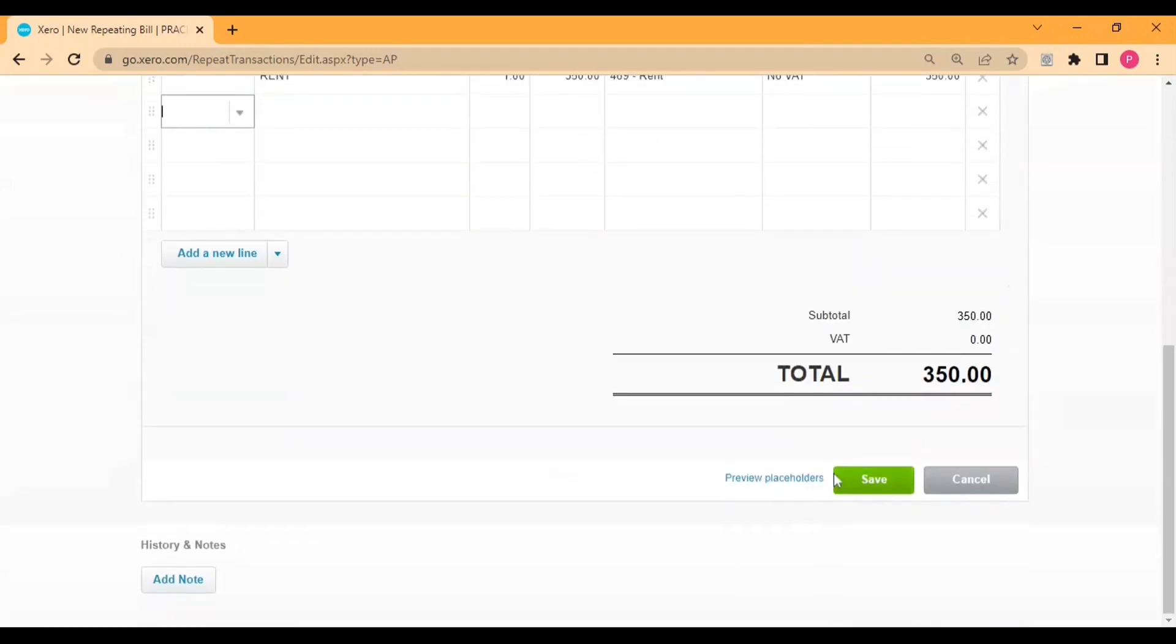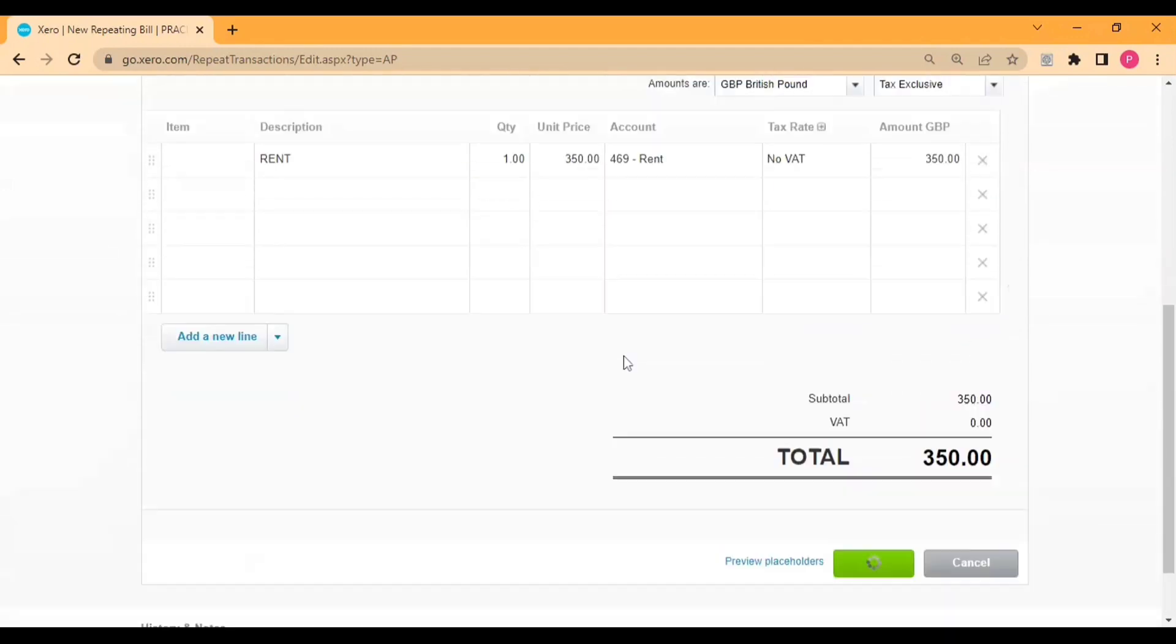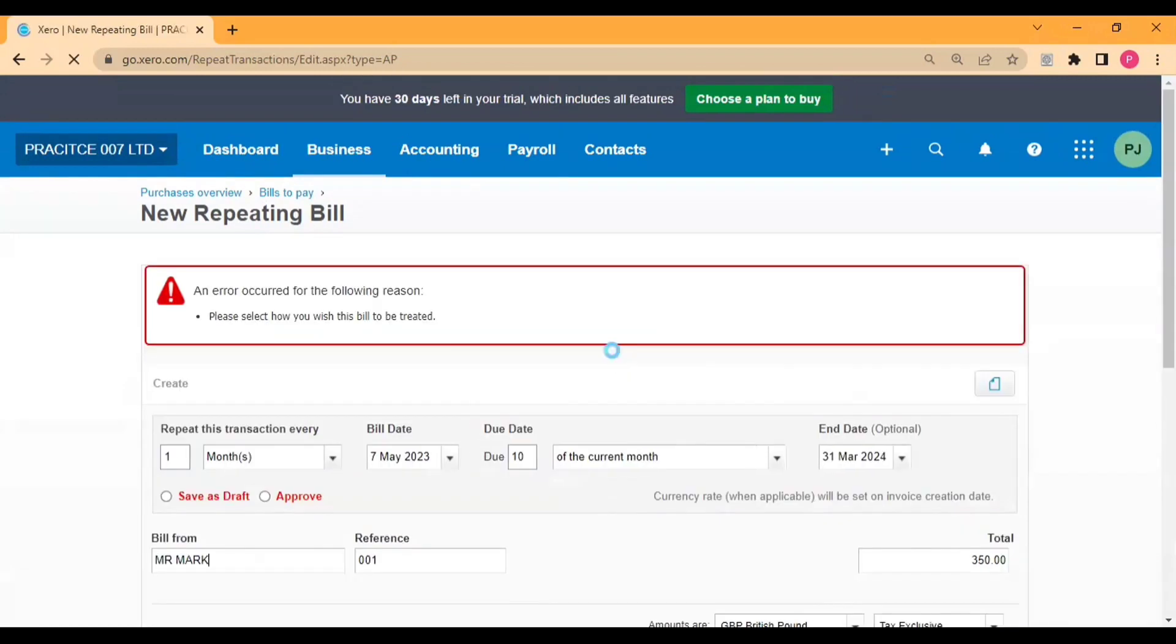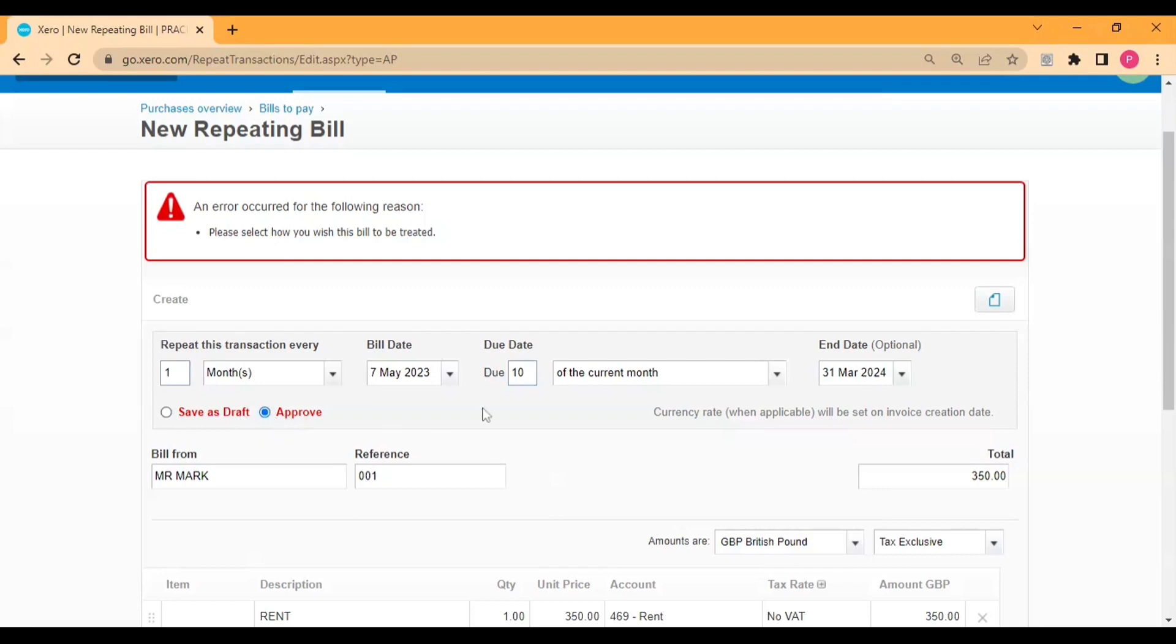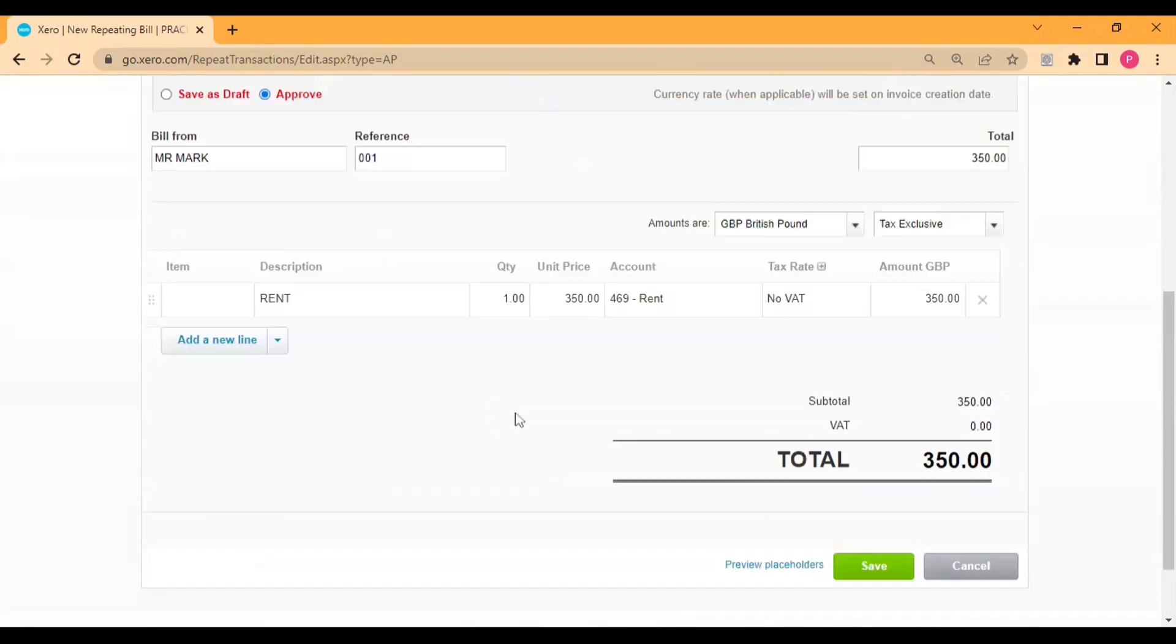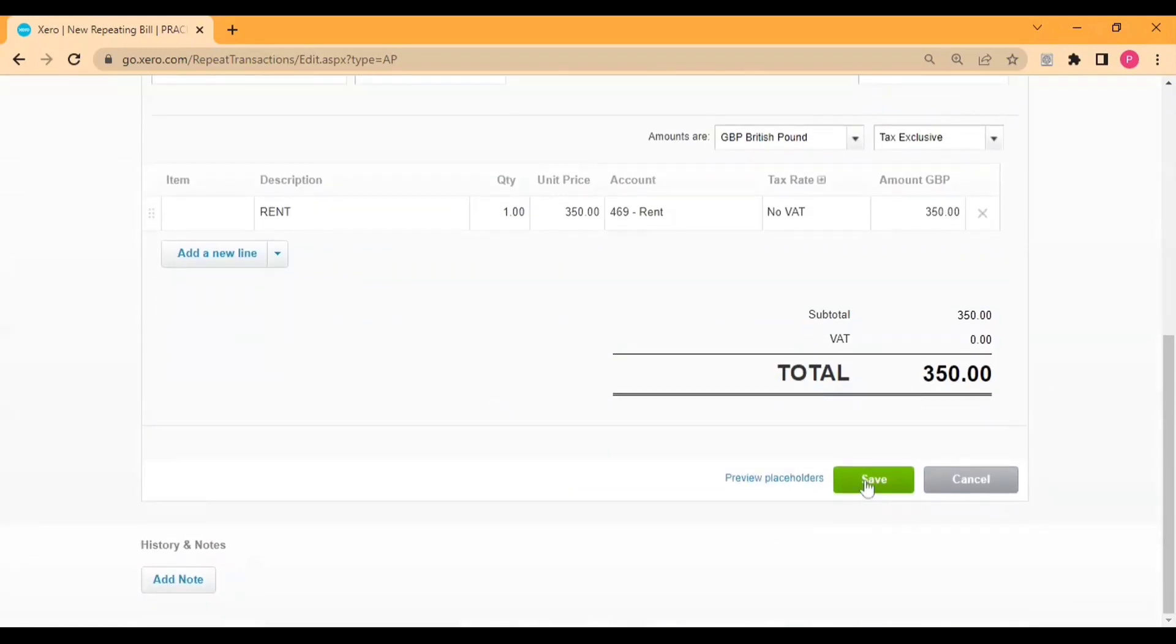After entering all the details, I simply save, but I forgot one thing—I need to select the status here, either it saves as draft or it will be approved. So I'll select approve, so I don't need to approve on every month. It will be auto-approved.